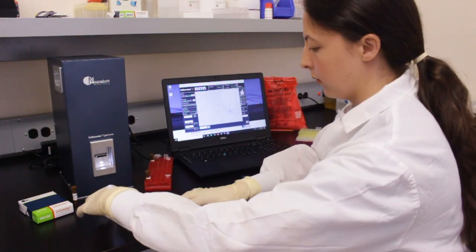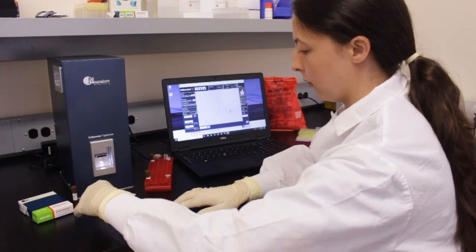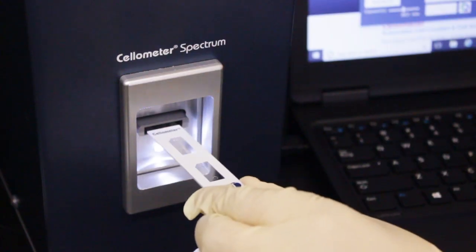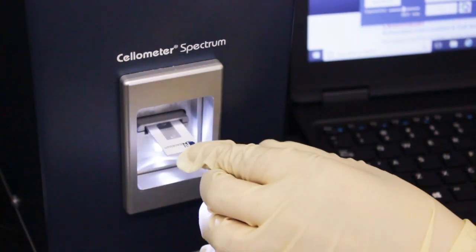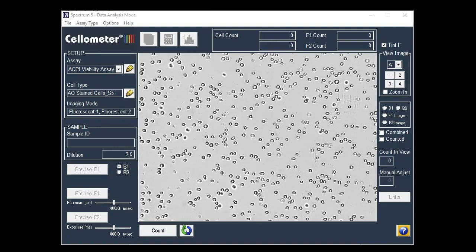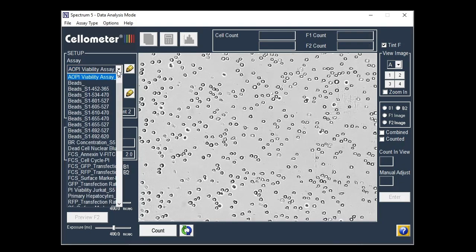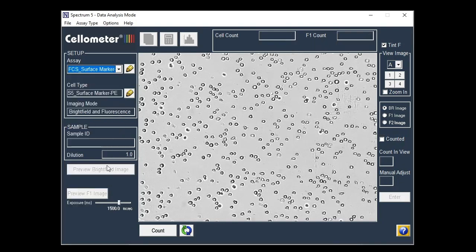Insert the chamber into the Spectrum instrument. Select the FCS surface marker assay from the drop-down menu, enter the sample ID in the appropriate field, then click count.